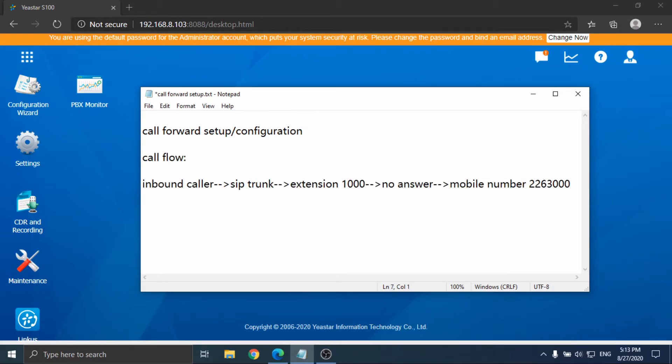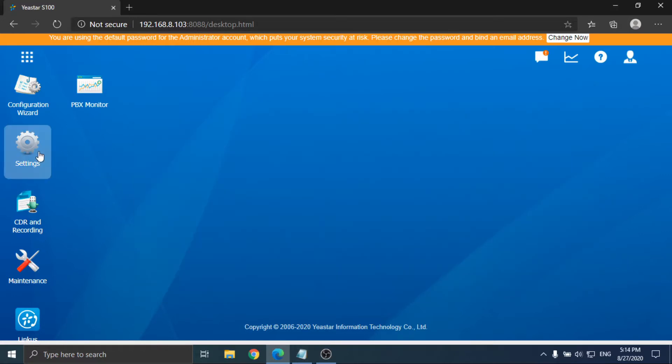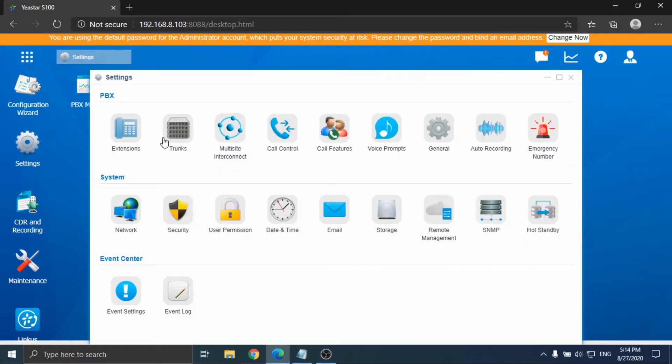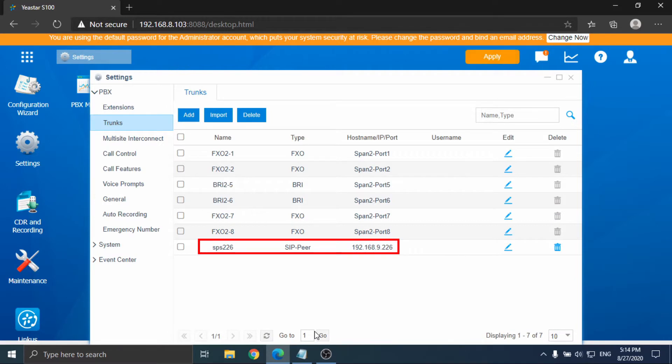Firstly, we use this call flow, a no-answer forwarding case as an example. Step 1, create a SIP trunk. In practical cases, you usually already have a registered SIP trunk.